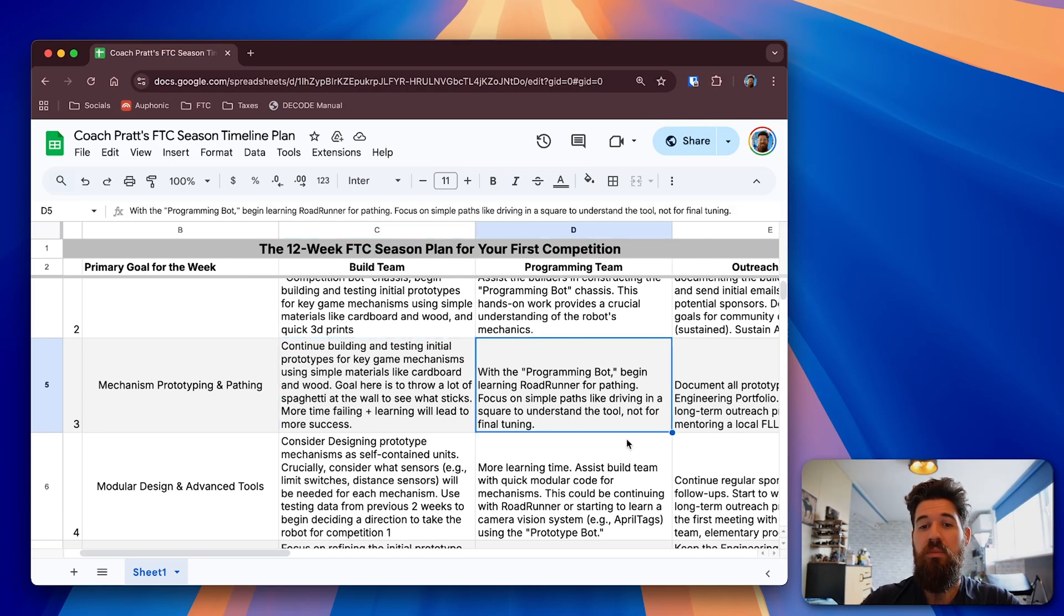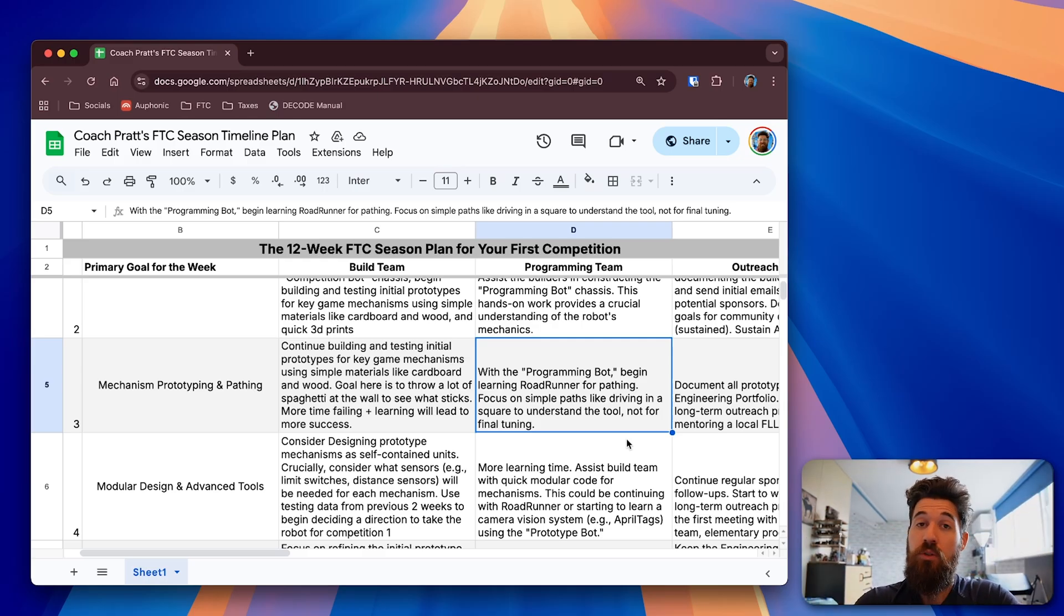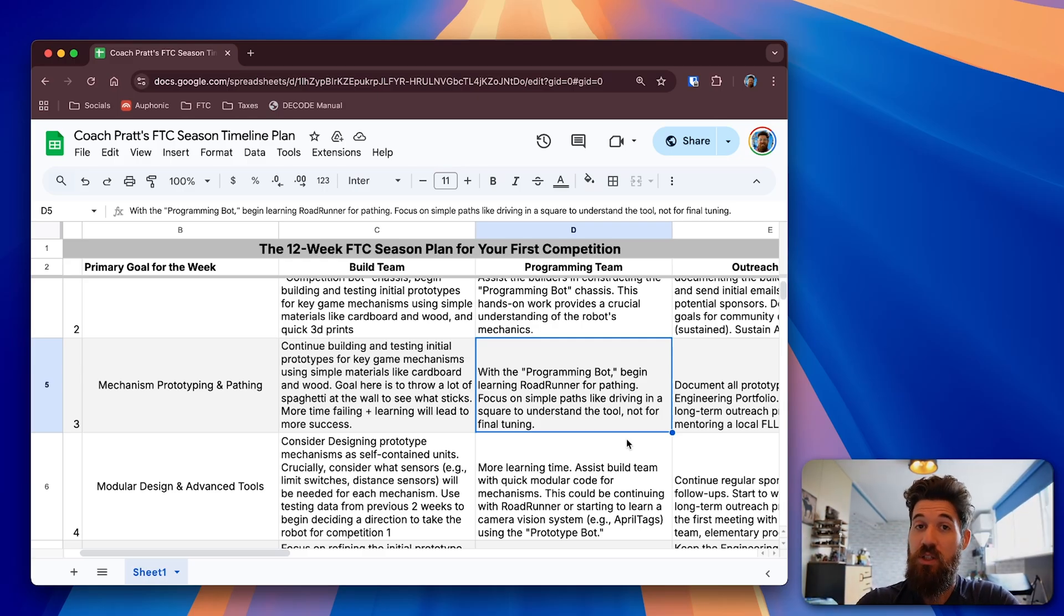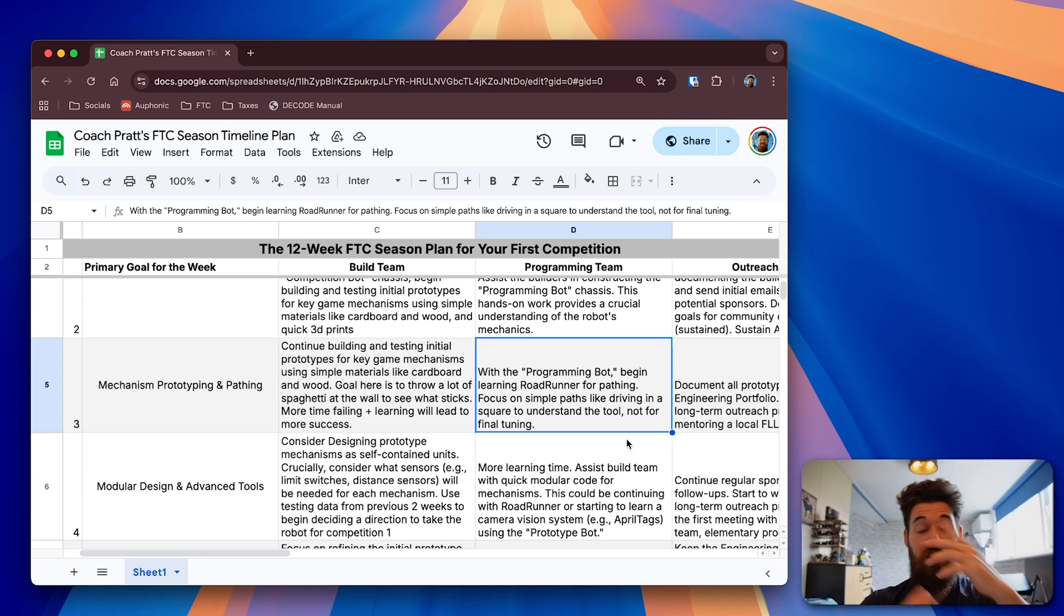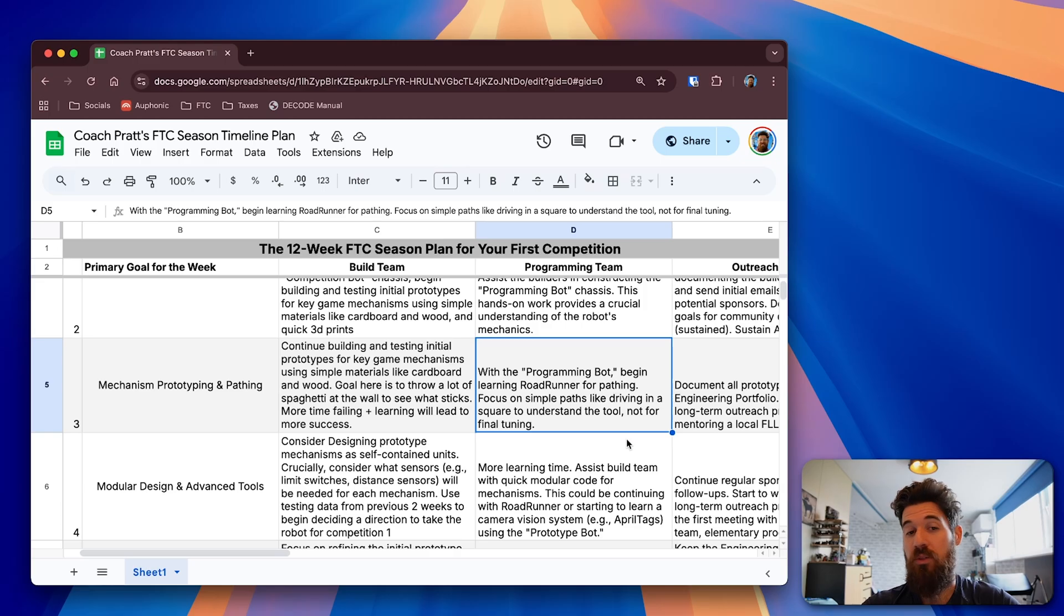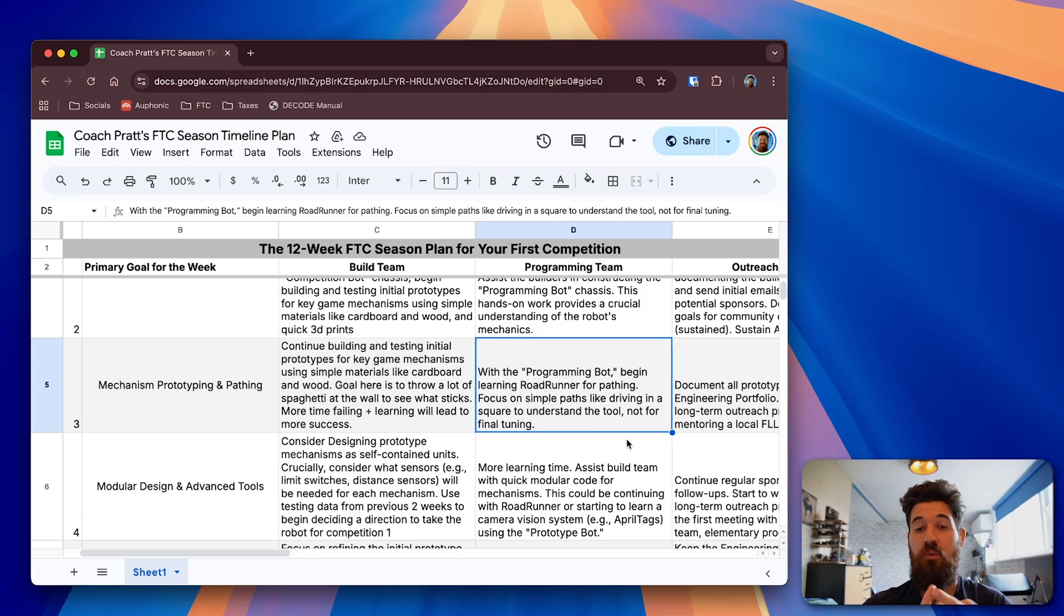On the programming team, you should be able to have that programming bot set up where your builders had that set up from last week. So your main focus can be working on the actual robot itself or that quick prototype robot from your robot in three days, robot in 30 hours, 24 hours, whatever it is you had from the end of week two and working through on prototyping this.